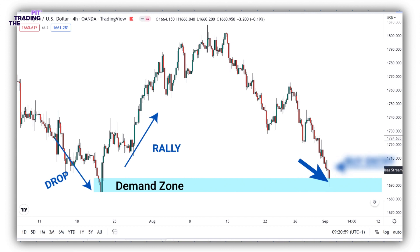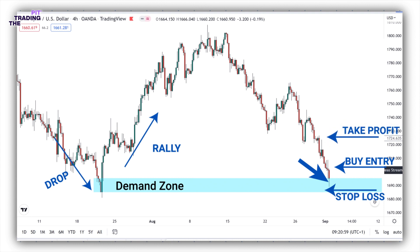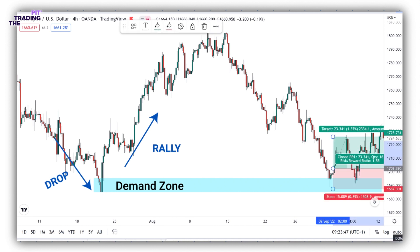We can then enter a buy position when the next candlestick breaks above the pin bar. Place stop loss below the pin bar. Place take profit at the swing high over here. That's about a 1 to 1.5 risk-reward ratio. Here is the result. So this is how you enter into trades using candlestick patterns as a confirmation.